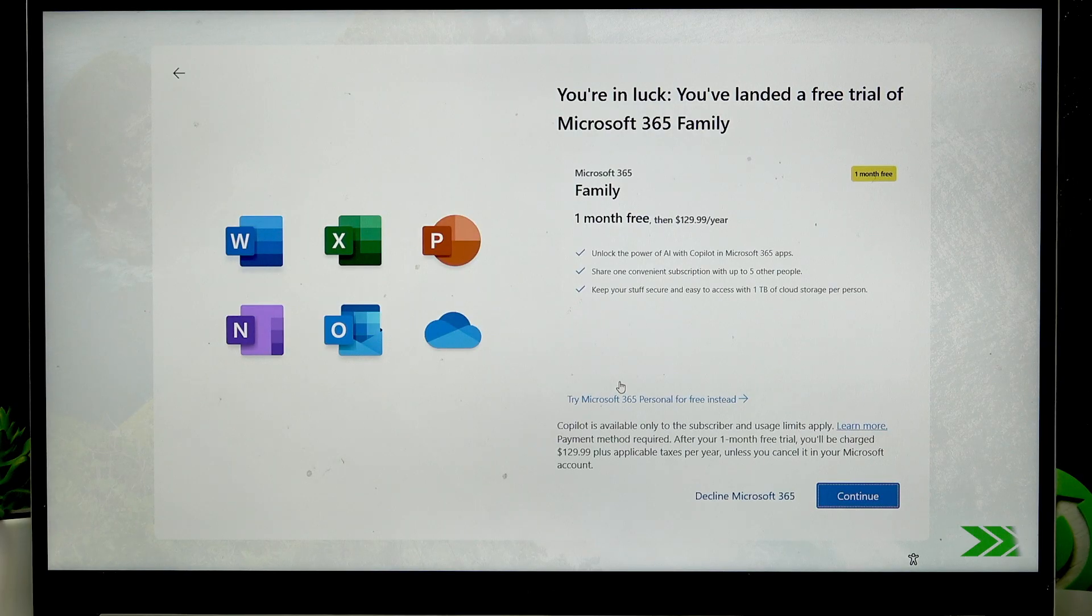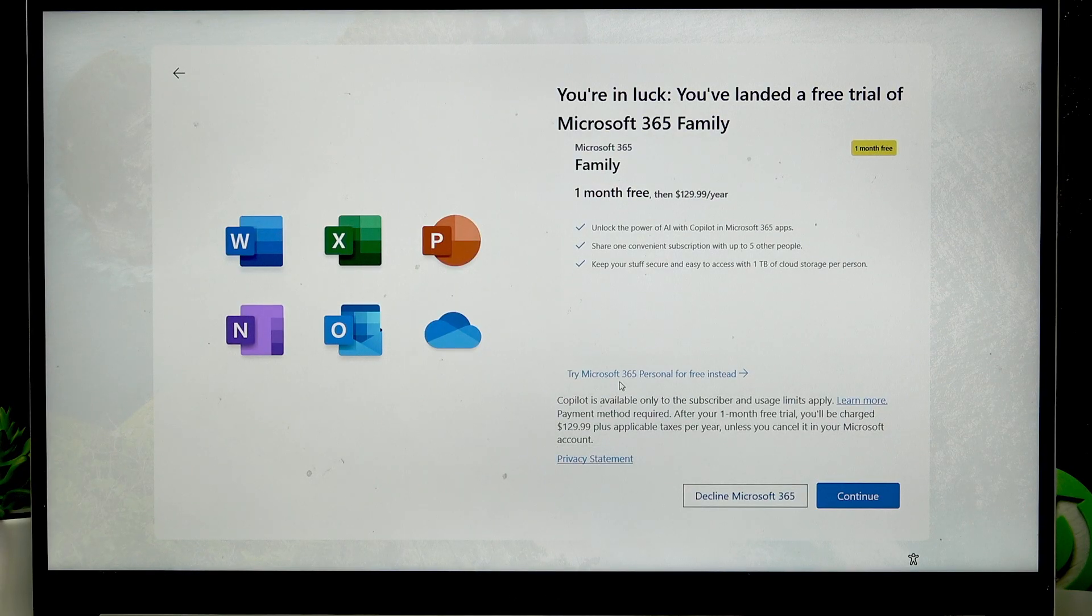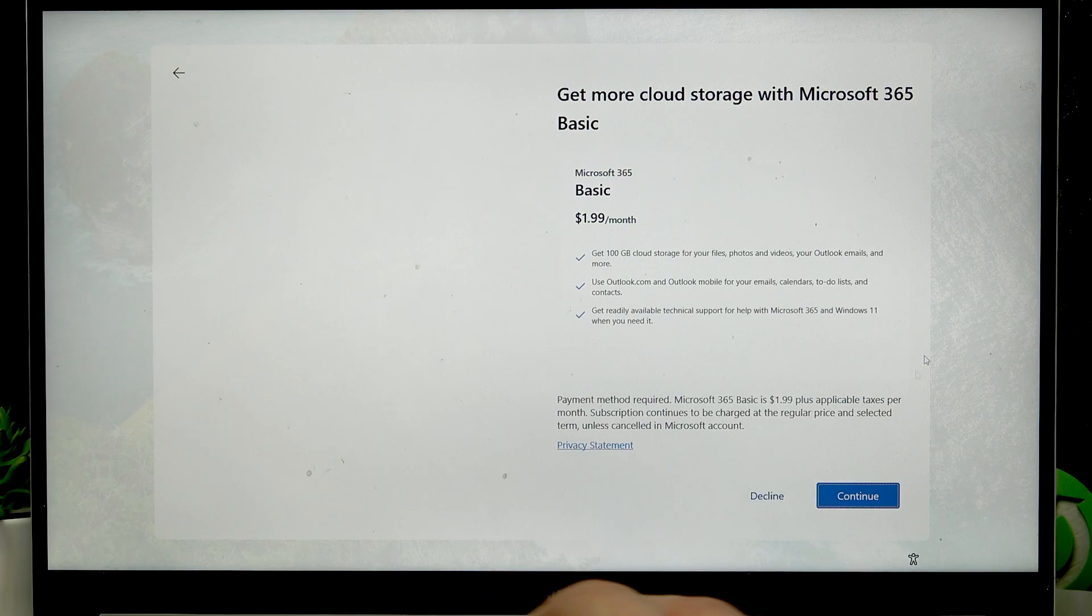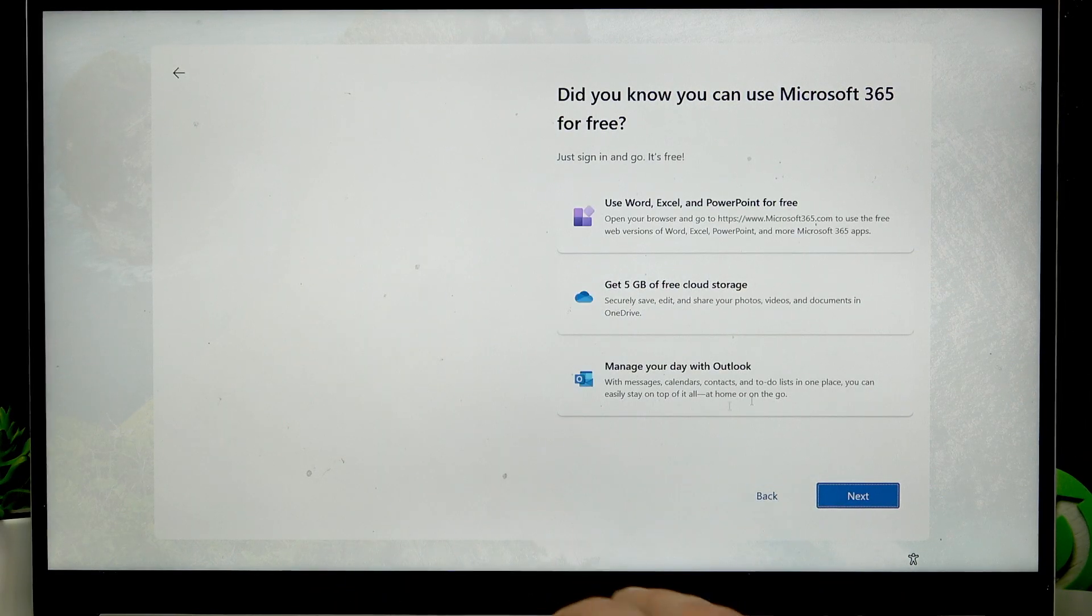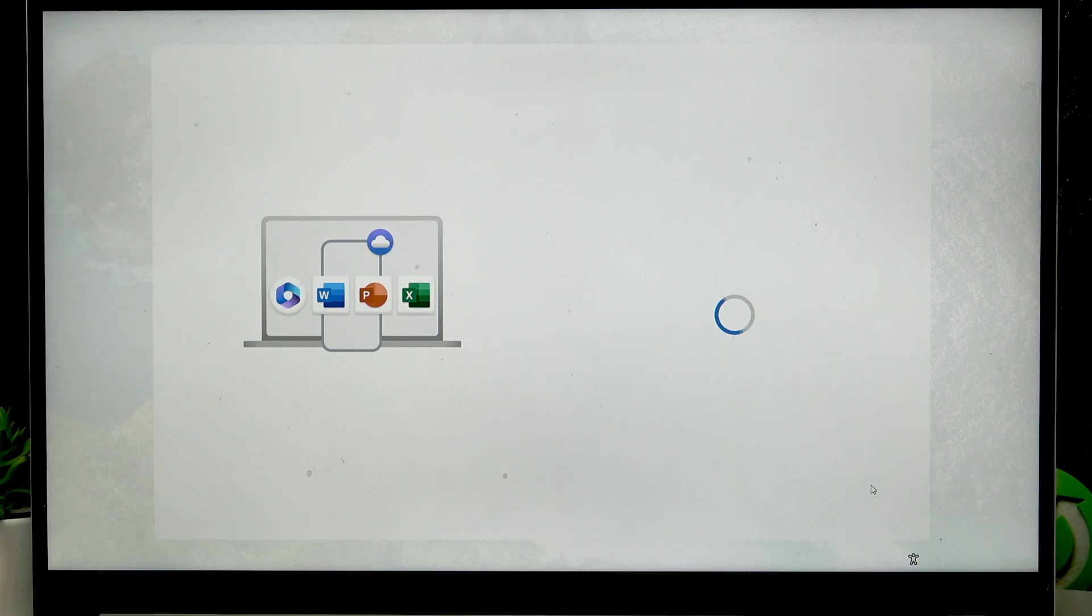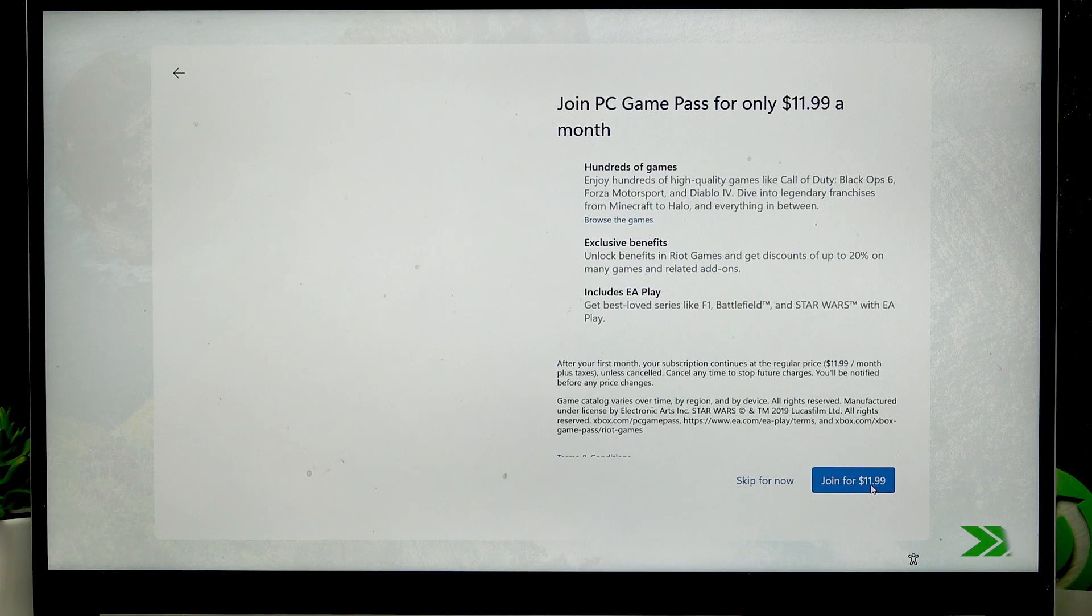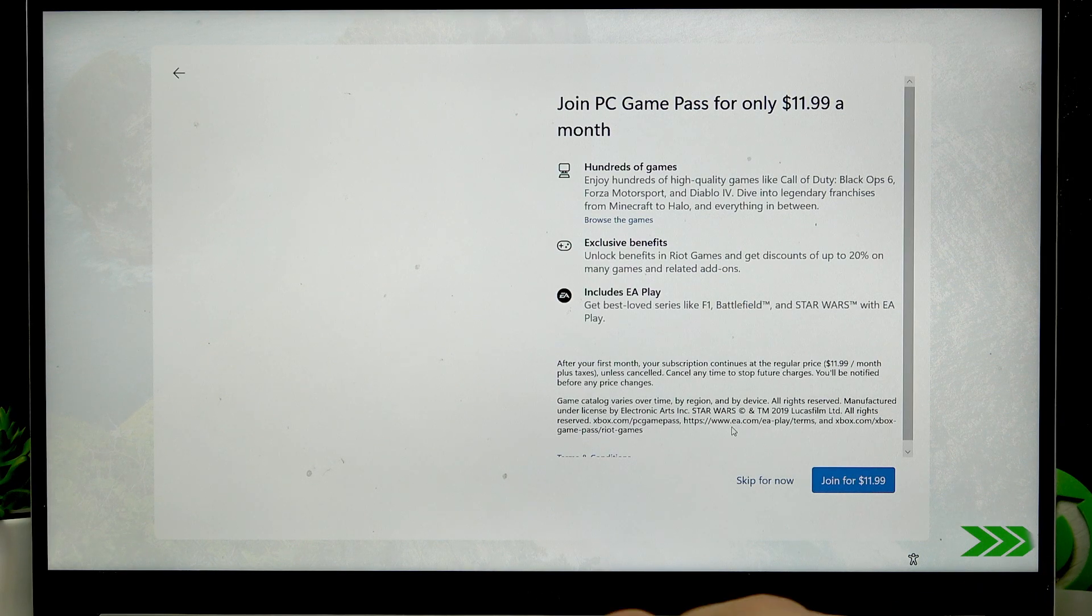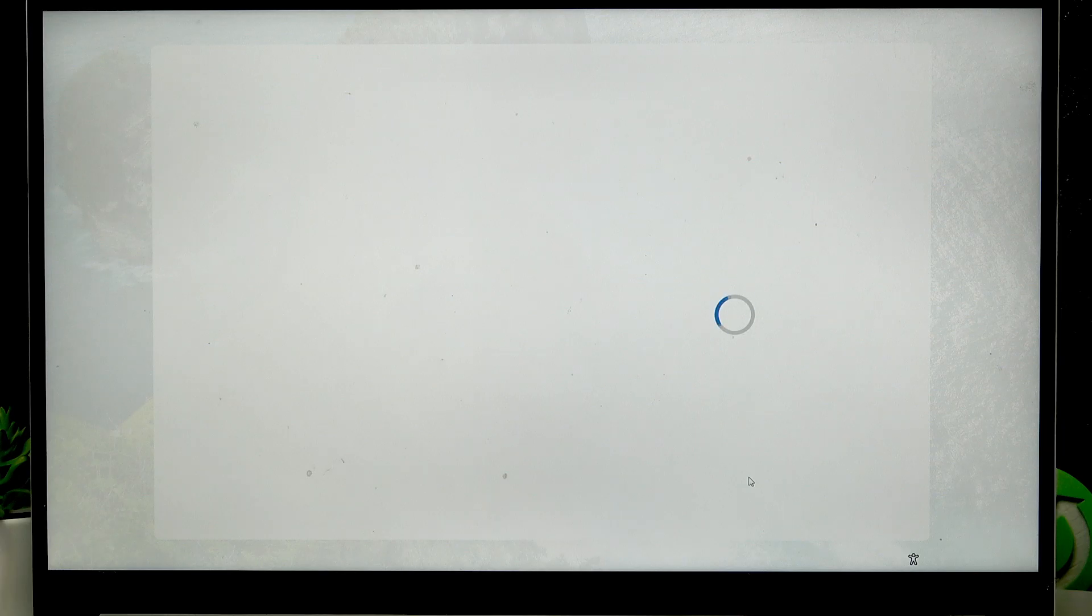On the following page select decline. Then again decline and then next. Then wait another while. Then click skip for now. And I think it's gonna be all. And the setup will complete at this point.